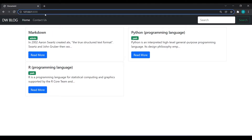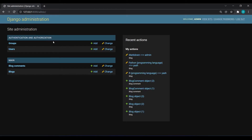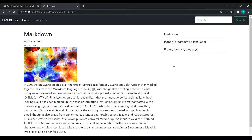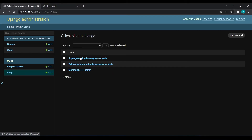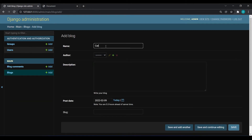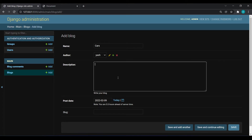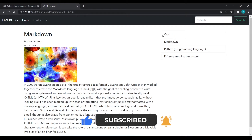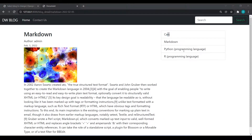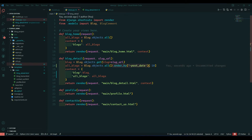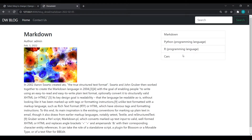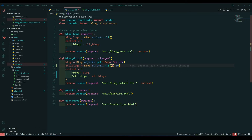I'll go to the admin panel and add one more blog called 'cars', posted by Yosh, with sample data. Save. Come over here and refresh — you can see we are showing 'cars' on top. If I remove the order_by, you can see the order changes. So I want the latest blog posted above, so I'll use the order_by function like this.